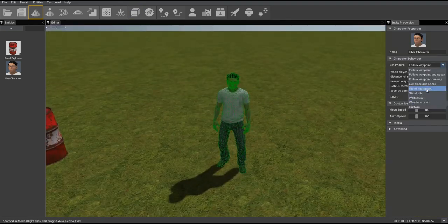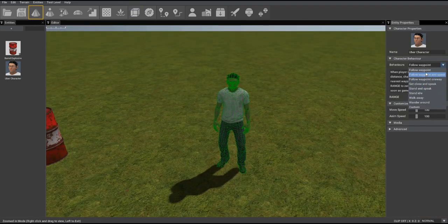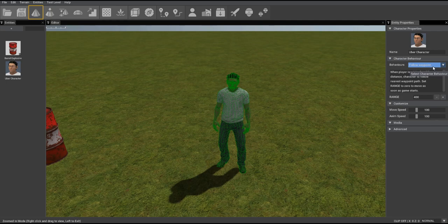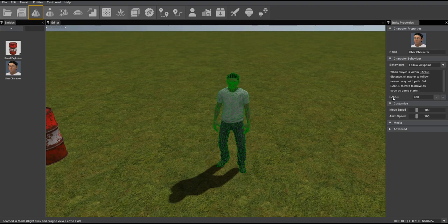Let's delve a little deeper into this. Right now by default it selects follow waypoint and you can see there is a plain English description of what this logic is and a parameter range which is currently set to 400.